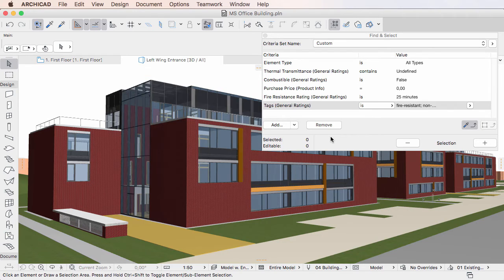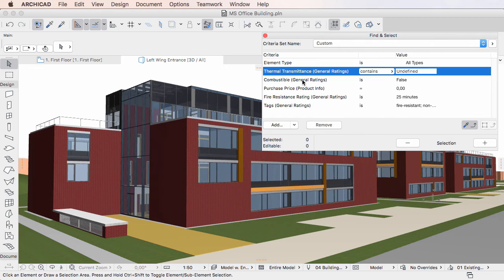When Properties are added as Criteria, the Criteria column will show the name of the Property, followed by the name of the Property Group it belongs to in parentheses.